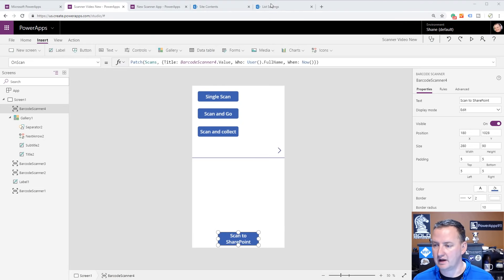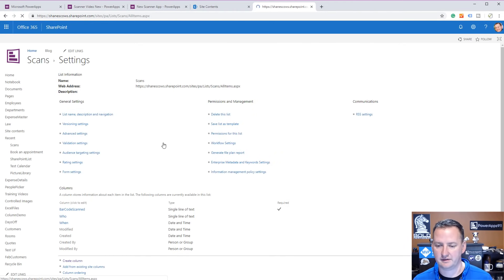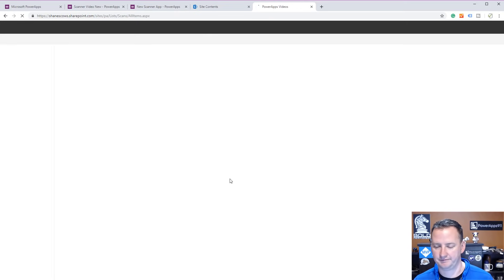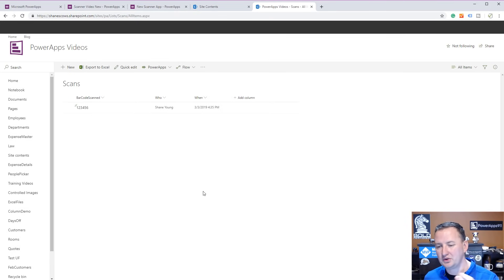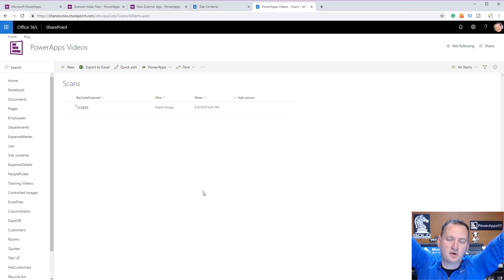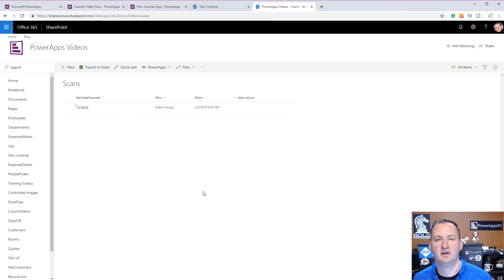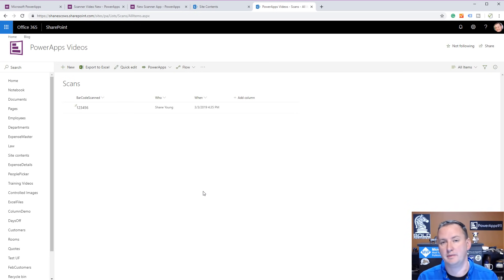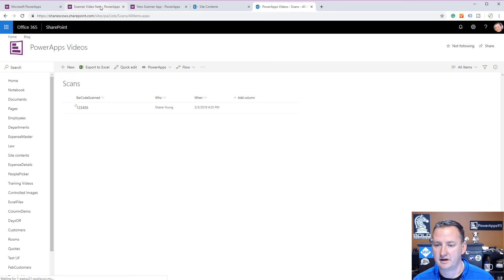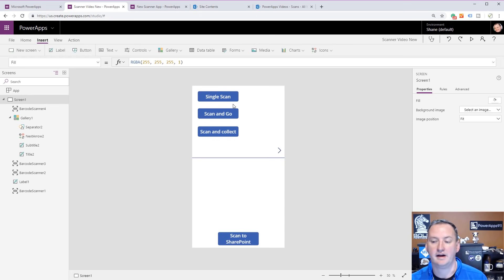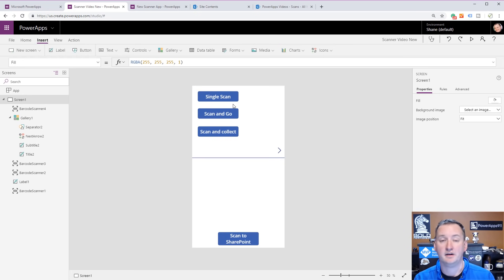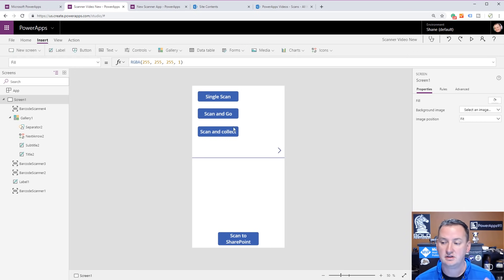Back over here on the desktop, let's go back to my SharePoint site, let's go to scans. Cross my fingers. 123456, Shane Young, just now. There you go, so we're able to scan from our app and push that all the way back to SharePoint with our code. If you remember over here, we didn't add a label to show the single scan results, so that's why nothing happened with that one. But hopefully this gets you all the pieces of the scanner functionality that you're looking for.